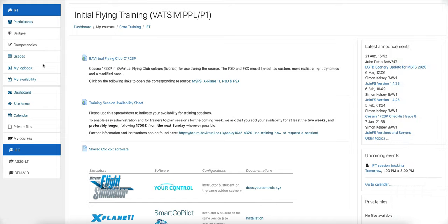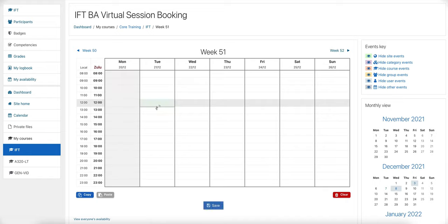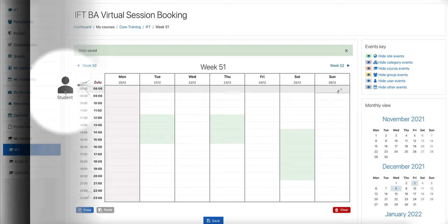The plugin allows student pilots to post their availability for instructor-led sessions, and instructors to book sessions against students' availability.